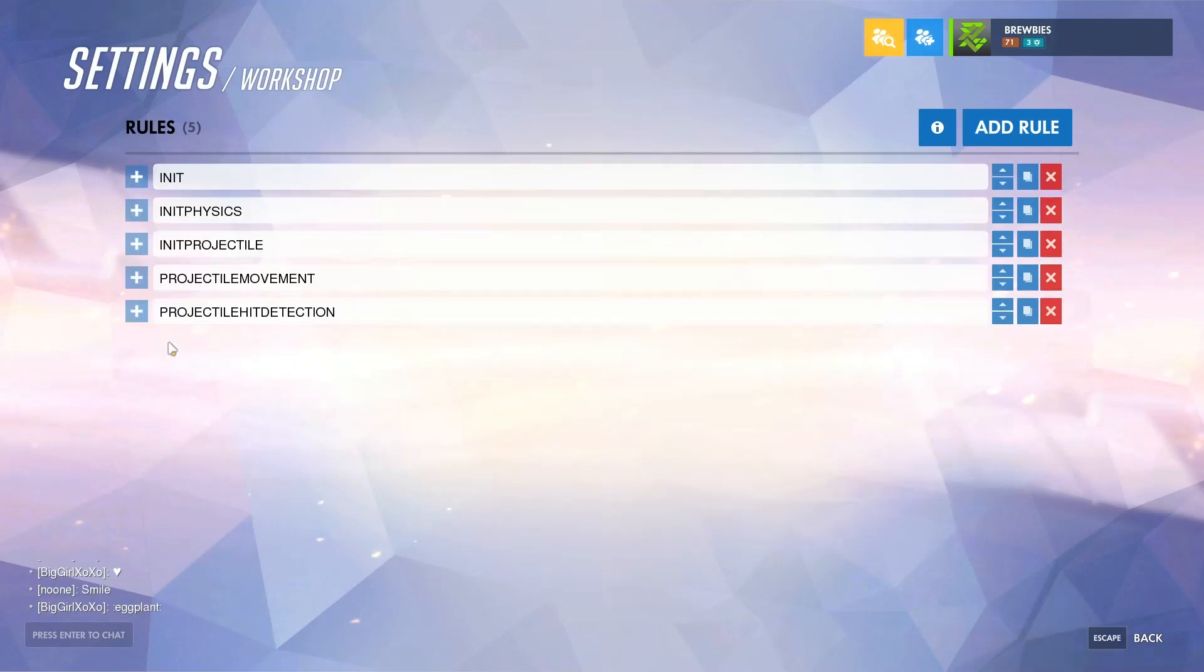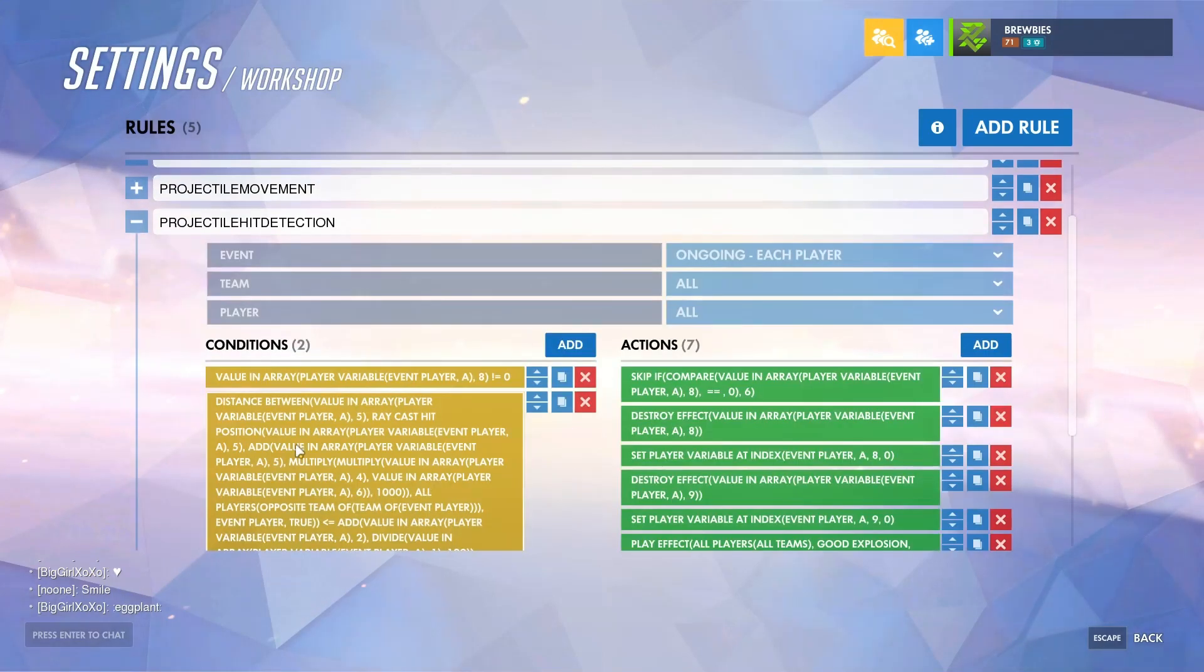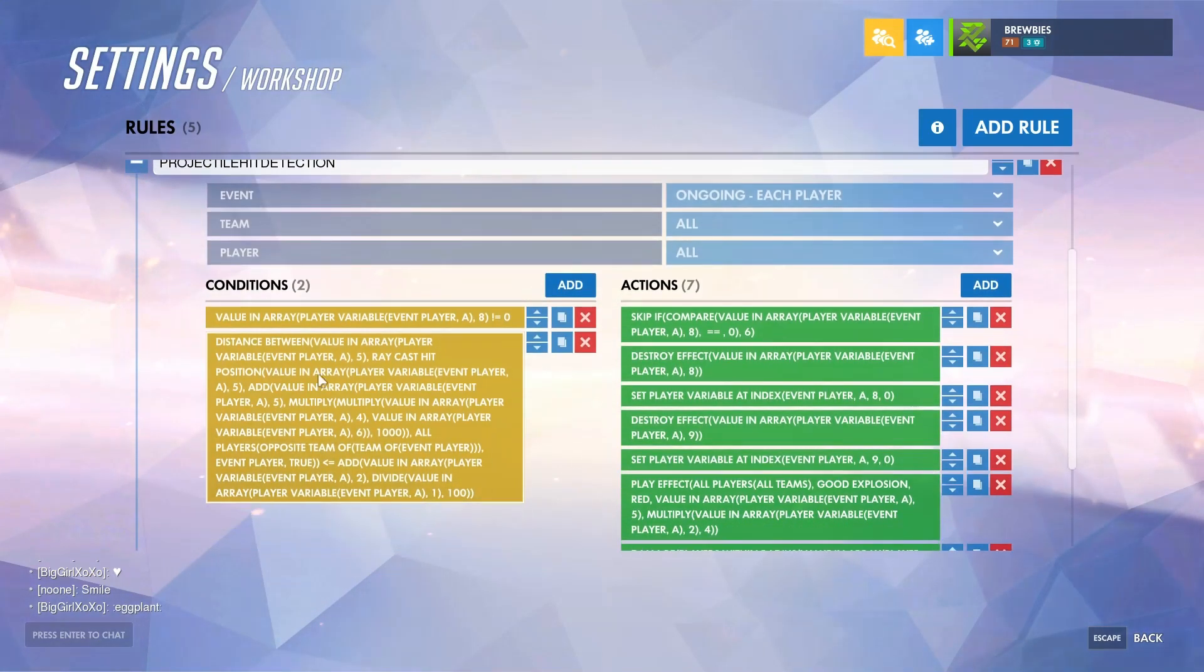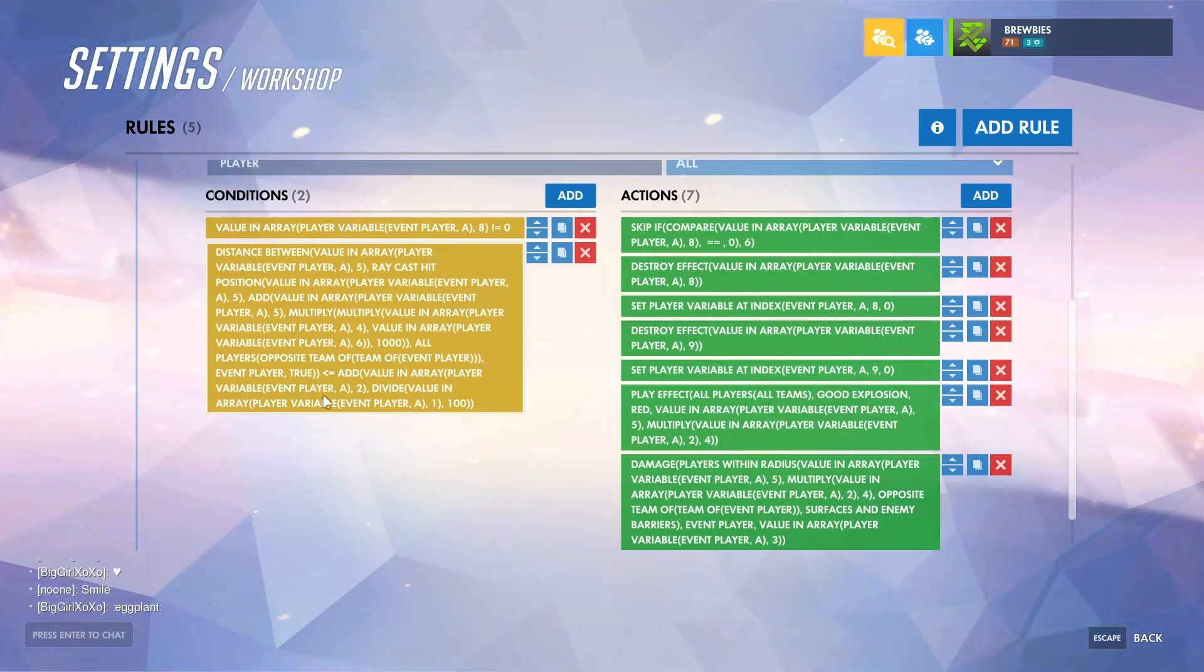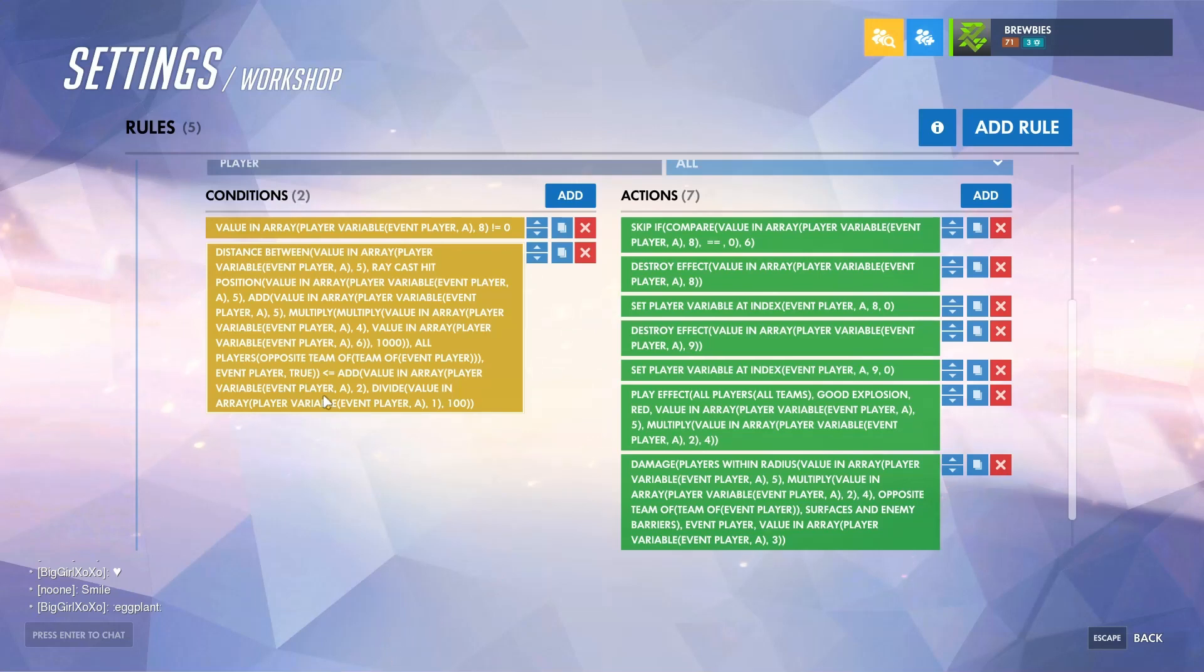The way that projectile hit detection works is that it will only be called if the projectile still exists and the distance between the current position of the projectile and its next position, or whichever wall it is going to hit between now and its next position...